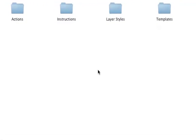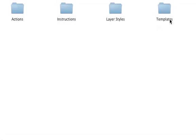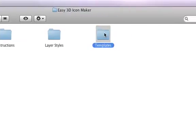The four main sections are actions, instructions, layer styles, and templates. You're watching the instructions video right now, so we're going to start with the templates folder.